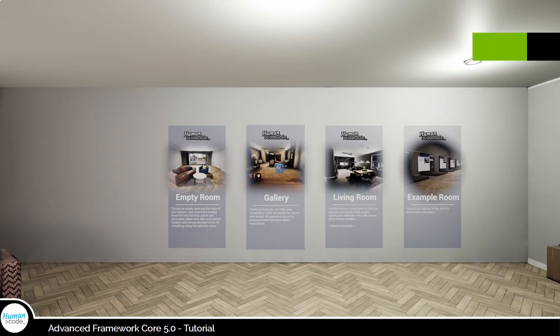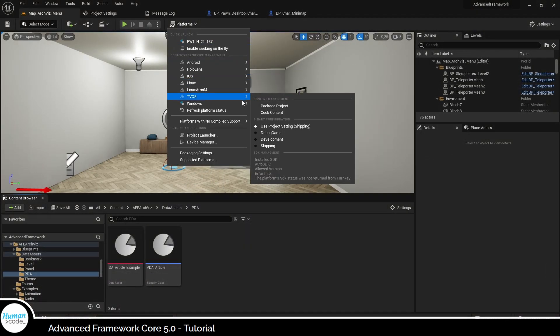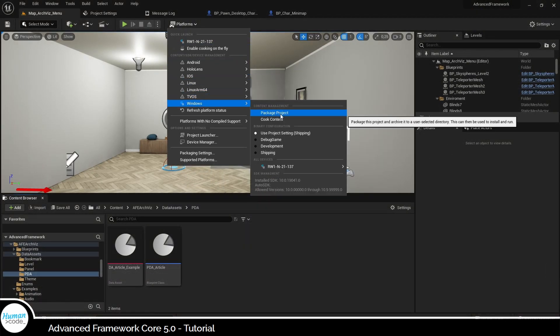With that done, your project is ready for packaging for Windows and the process should be completed successfully.